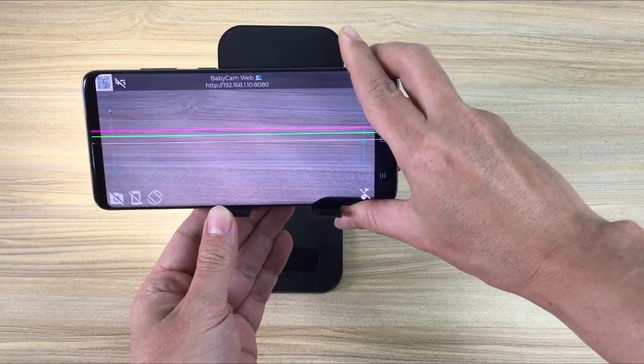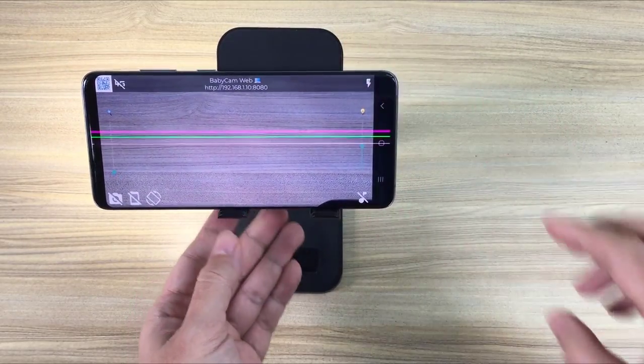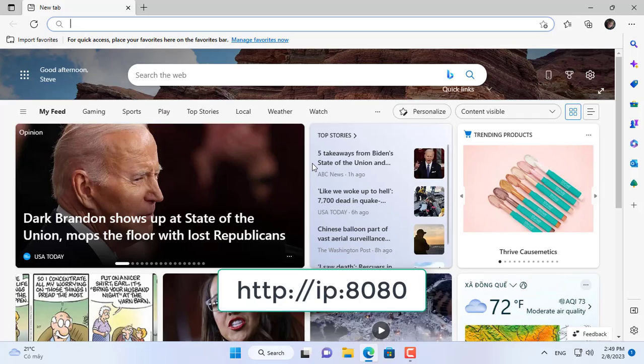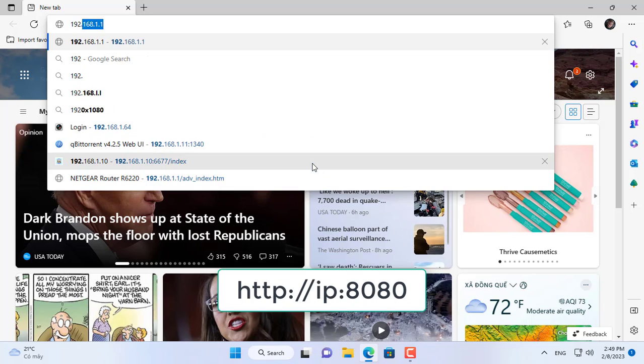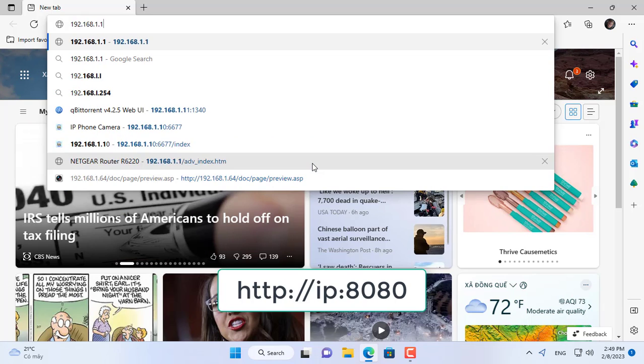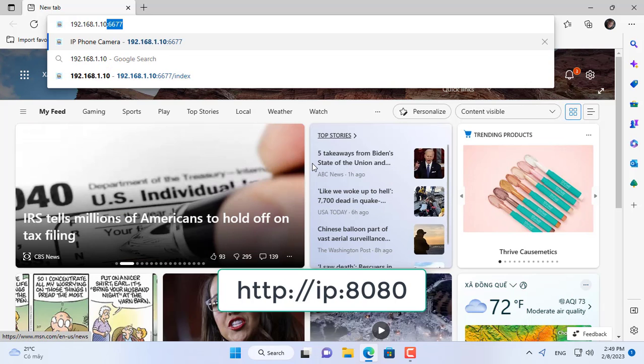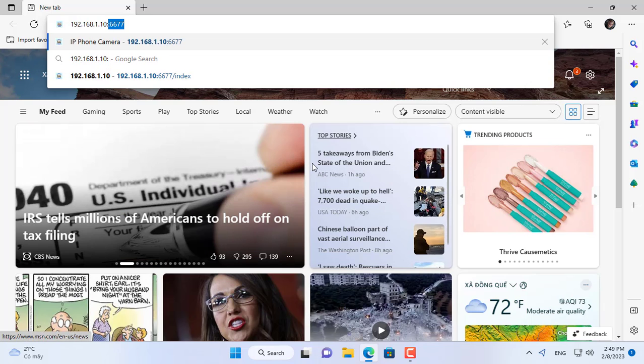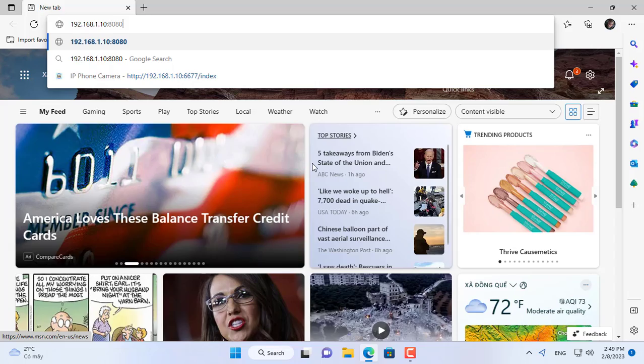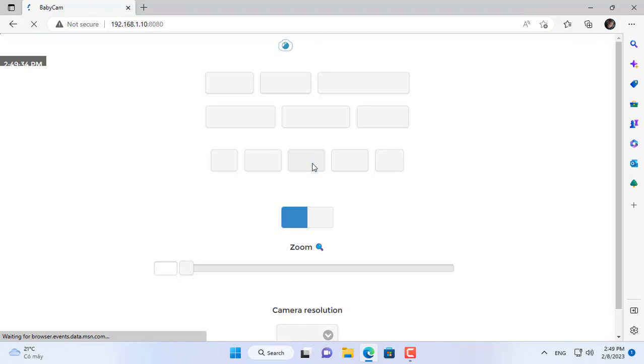On a Windows 11 PC I open any web browser and access the camera of the target phone using IP address and port 8080.